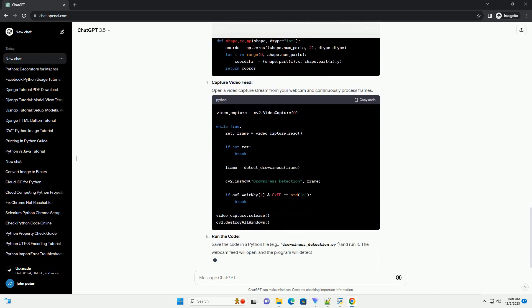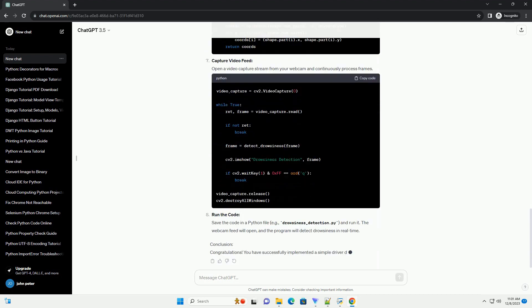Helper Functions: Define helper functions for converting facial landmarks to NumPy arrays.